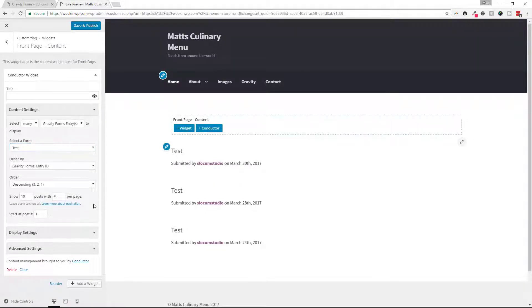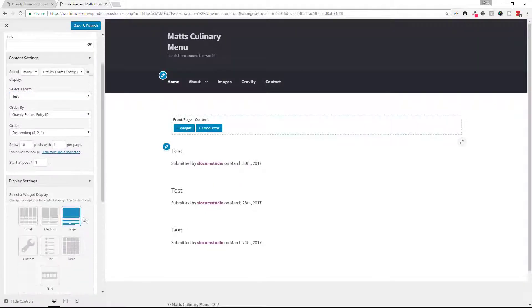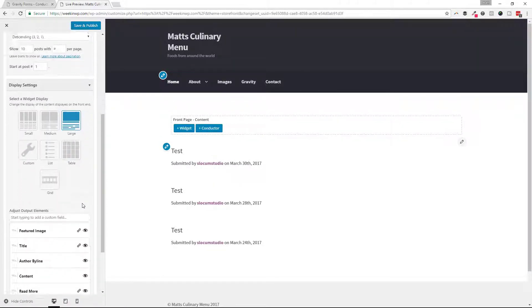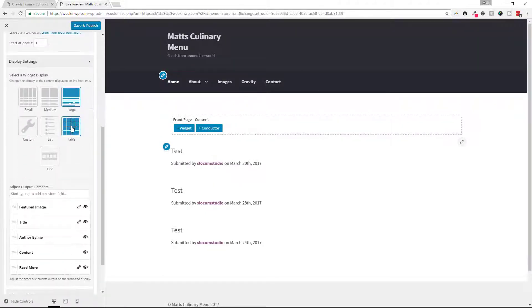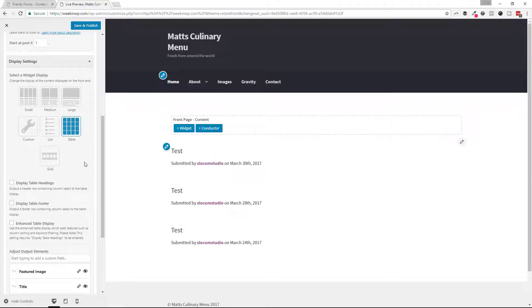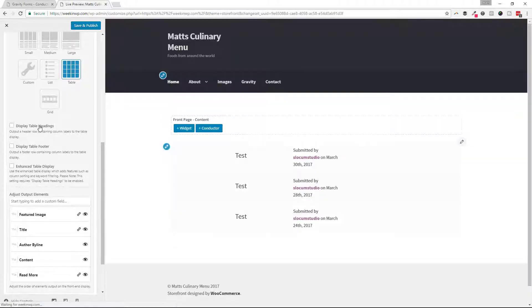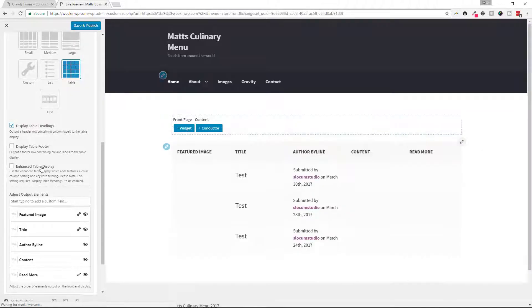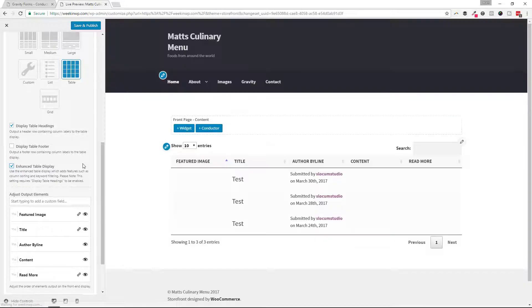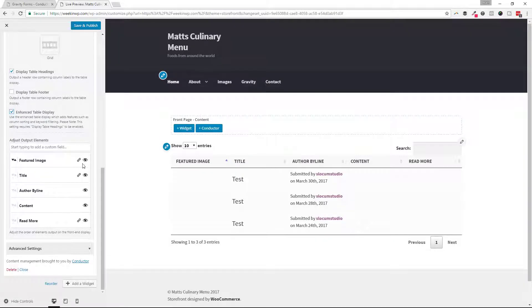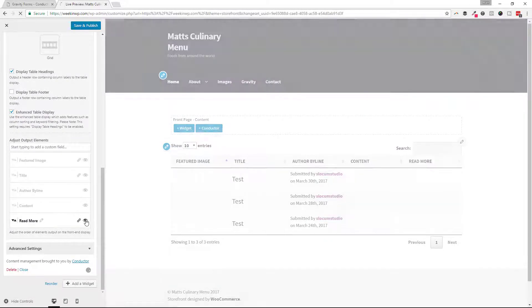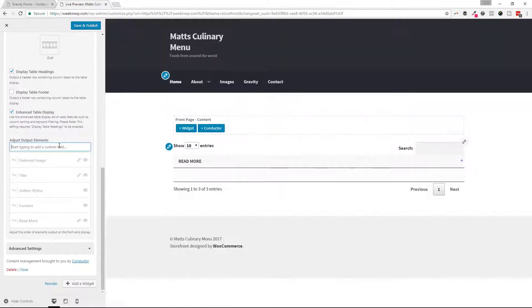I'm going to leave everything else as is right now. I'm going to switch over to the Table Display, and I'm going to enable our Table Headings and the Enhanced Display, which will give us a few more features here, and then hide all of the core WordPress Metafields.